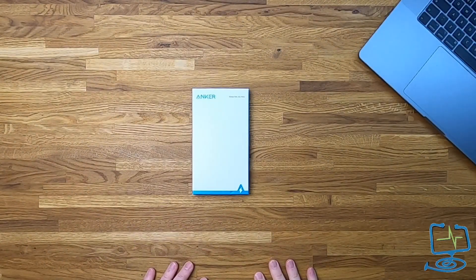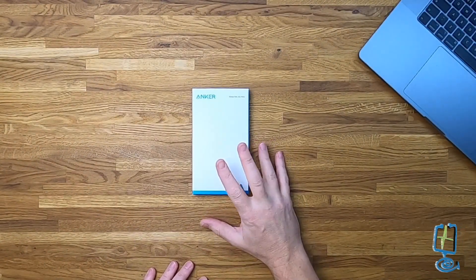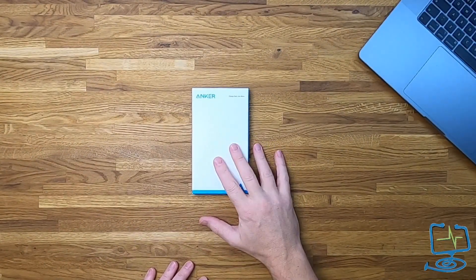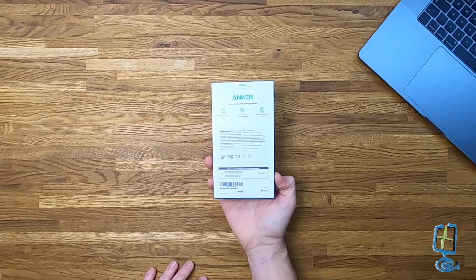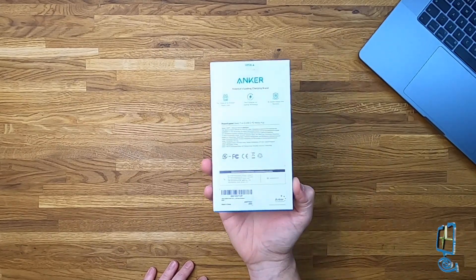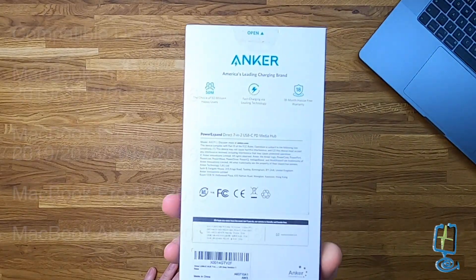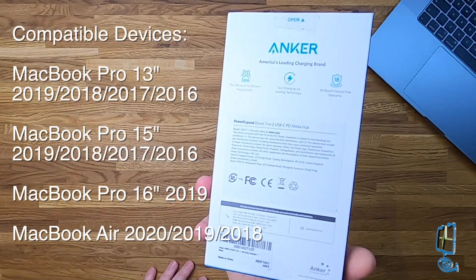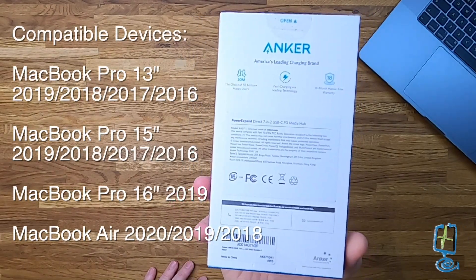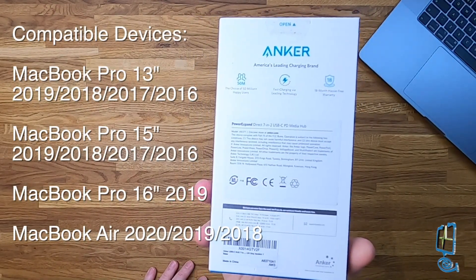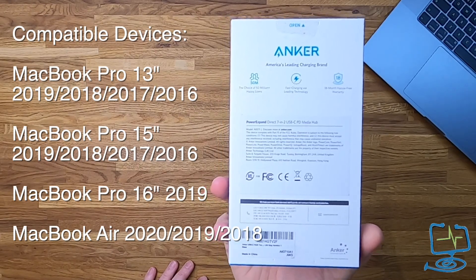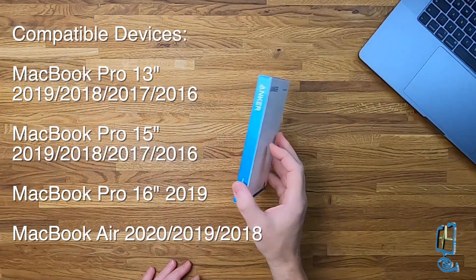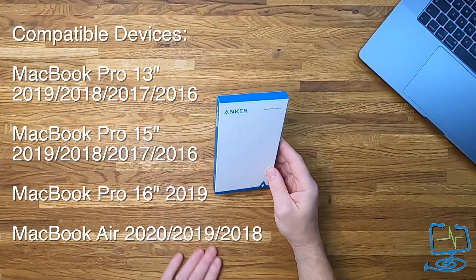Hello and welcome to the Computer Lab. In this short video I'm going to be doing a review of the Anker Media Hub. Its full title is Power Expand Direct 7-in-2 USB-C PD Media Hub. Model number is A837 and it's compatible with the devices that you can see on the screen now.